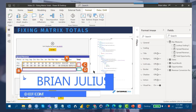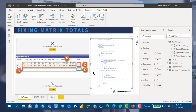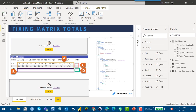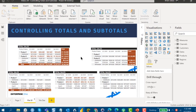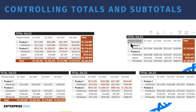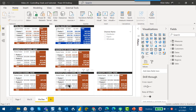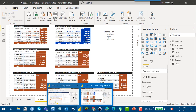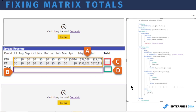Hey everybody, today I've got a sequel of sorts — a follow-on to the video I did last time on controlling totals and subtotals. In that last video I talked about ways to turn off your subtotals and grand totals both through the UI and through DAX. What I want to do today is talk about fixing those totals and subtotals if the measures you create don't produce the right results originally.